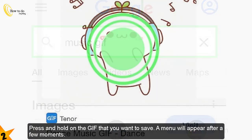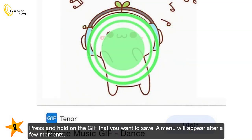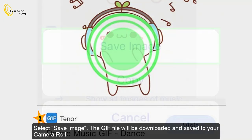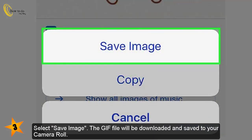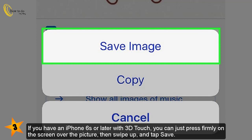Press and hold on the GIF that you want to save — a menu will appear after a few moments. Select 'Save Image.' The GIF file will be downloaded and saved to your camera roll. If you have an iPhone 6S or later with 3D Touch, you can just press firmly on the screen over the picture, then swipe up and tap Save.